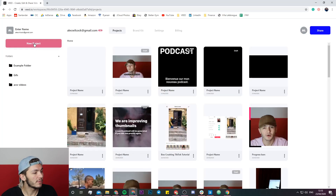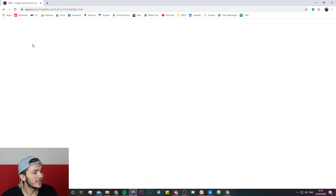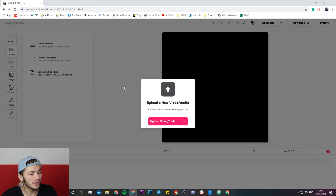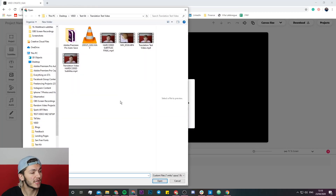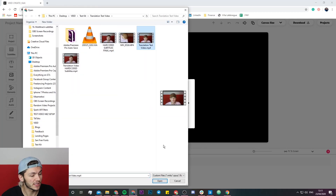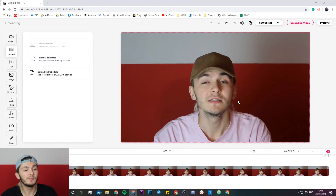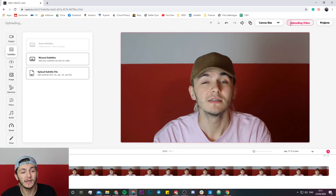Once we are on veed.io we're going to create a new project. Once you've created a new project, click the upload button and select the video you want to upload. I'm going to select this video right here and it's imported into Veed's project editor. As we can see on the top right it is currently uploading — it only takes a few seconds.